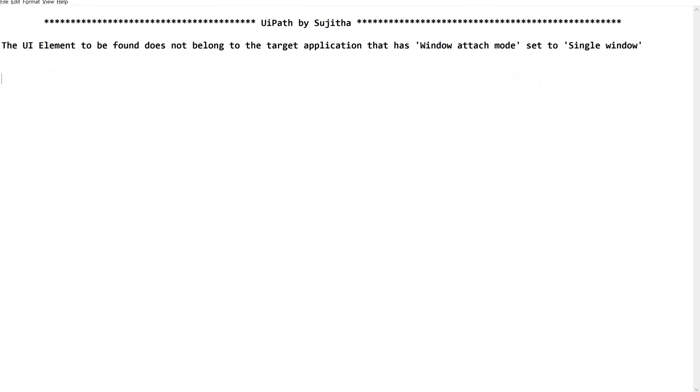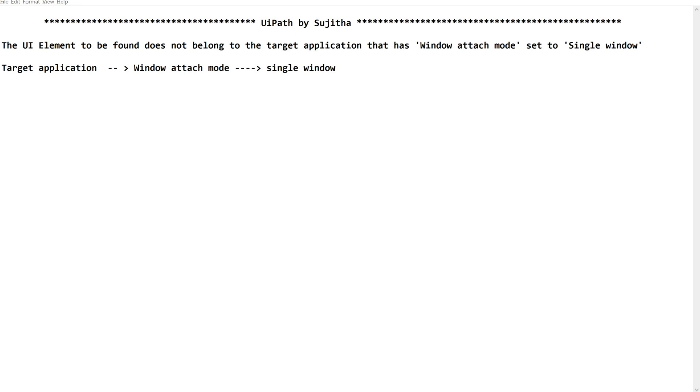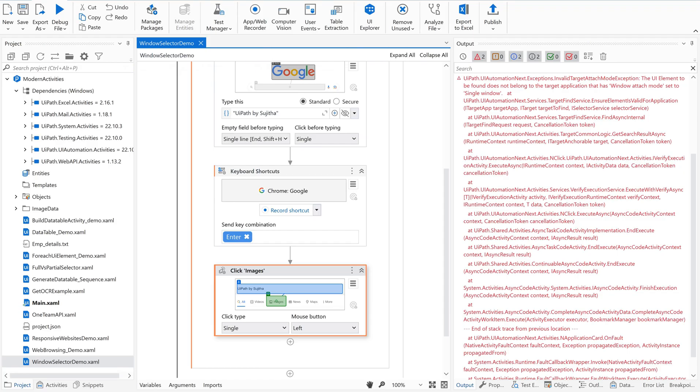Always the message says very clear. It is where we are supposed to crack. It clearly talks about target application. The target application where its window attach mode property is set to single window. There might be N number of applications which are in our automation process, but it is giving a clue where its window attach mode property is set to single window. Let us go back to our code.